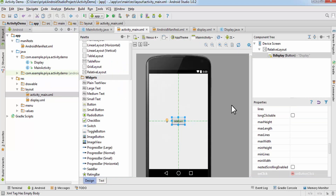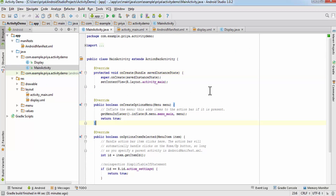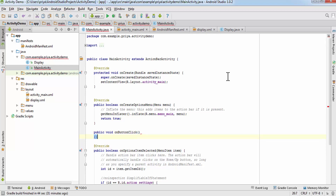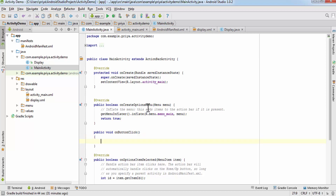Now go to activity_main — this is the display button. We need to make changes in MainActivity.java to define what this button will do. Create a method: public void onButtonClick. Void is the return type, onButtonClick is the method name, the brackets contain the parameters, and the curly braces are the method body.